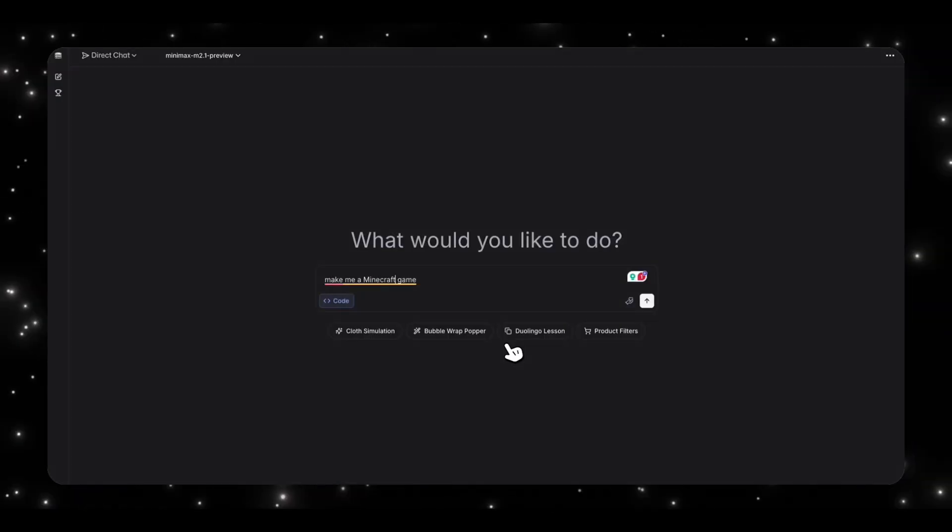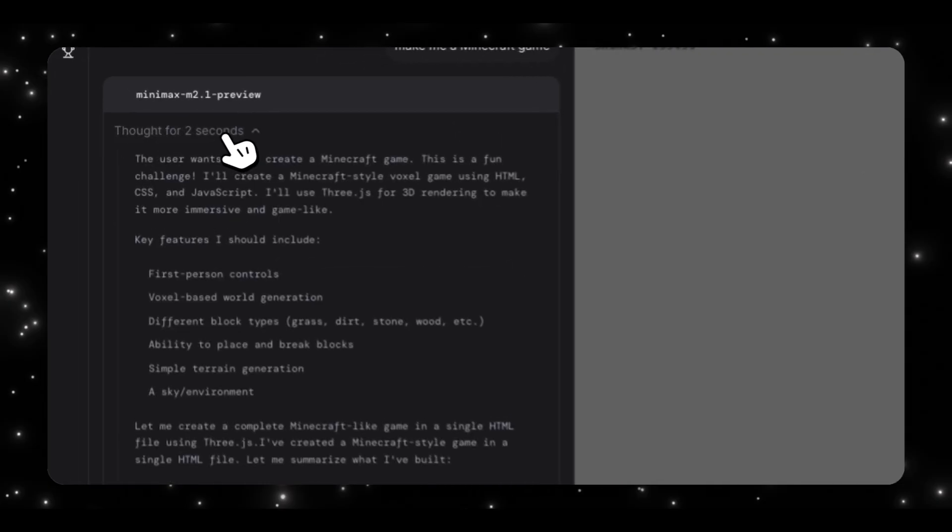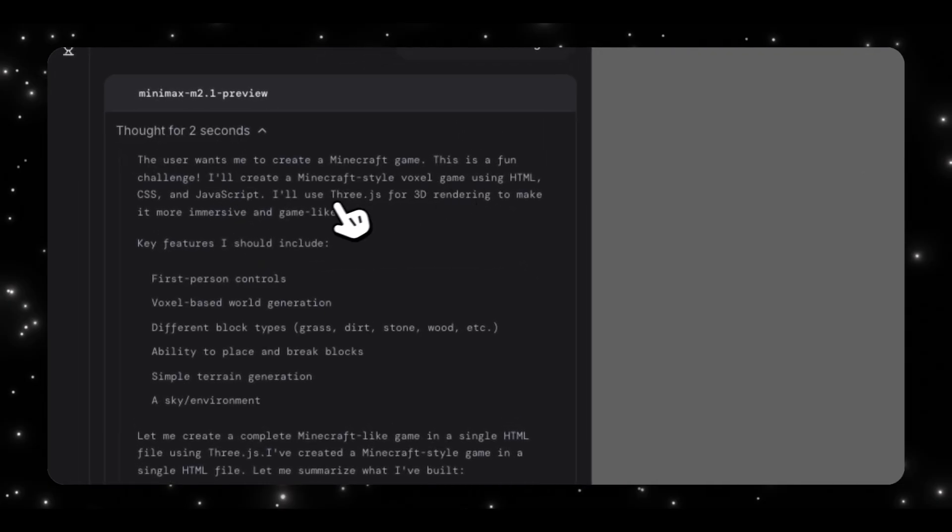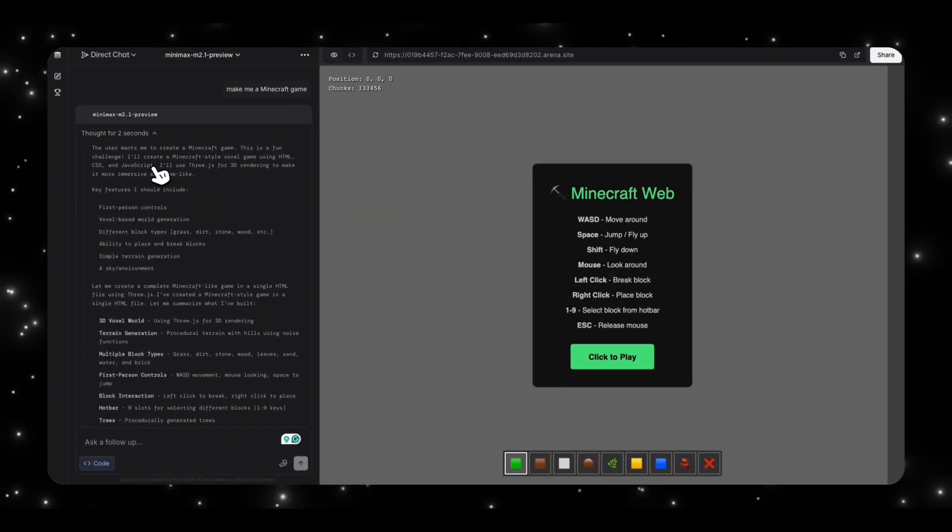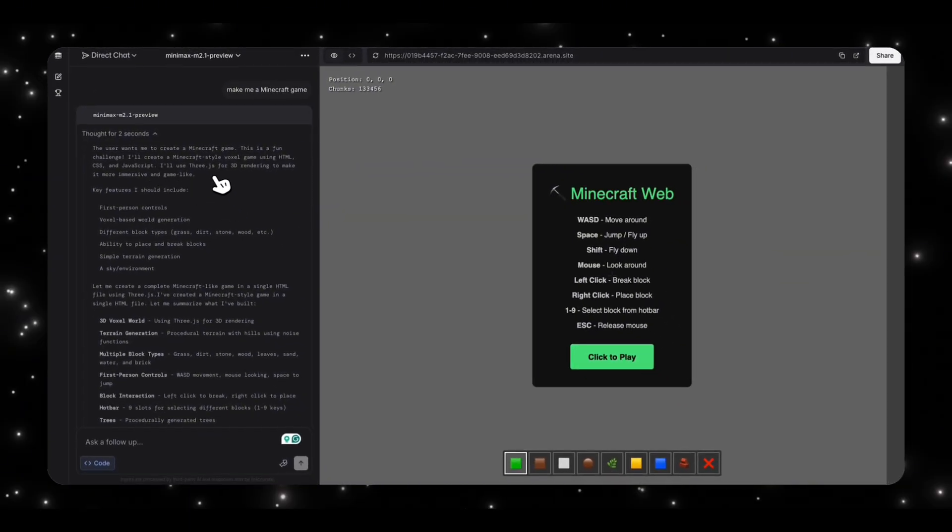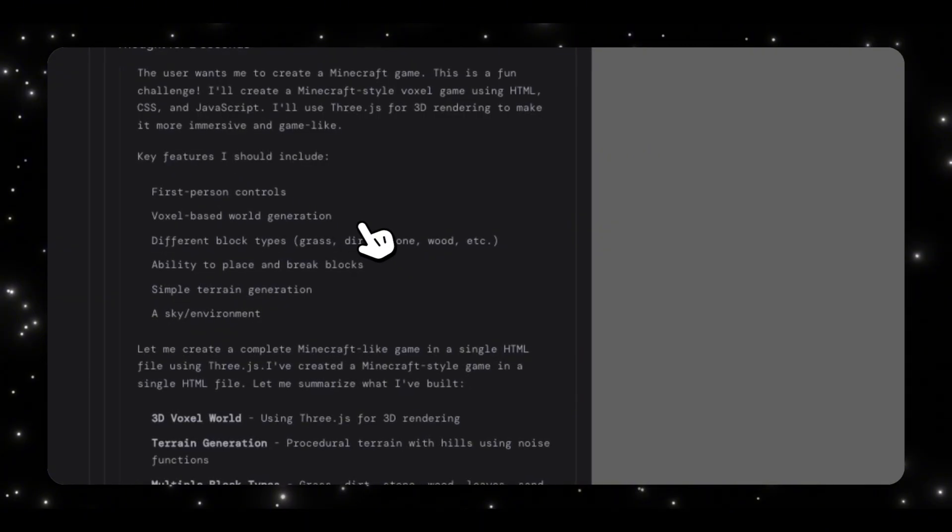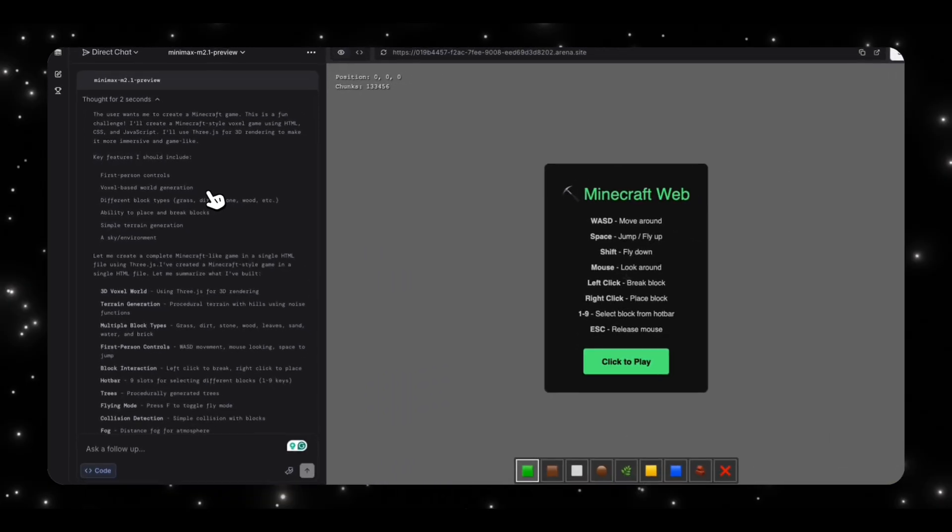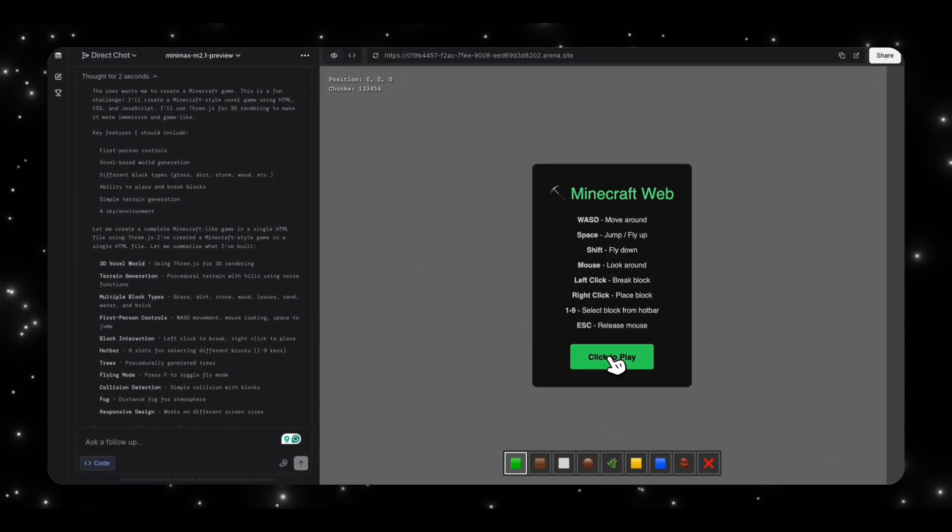Now, let me ask the model to do something a little bit more complex than just creating a static garden, which is to make me a Minecraft game. And on purpose, I'm not giving the model a lot of instructions. I want to see how good the model is at taking basic instructions like this and expanding on it based on its knowledge of what Minecraft is. Alright, it looks like our game is done being made. So let's quickly look at what it thought about. Okay, it recognizes that this is a fun challenge. It's going to use HTML, CSS and JavaScript, and obviously Three.js for 3D rendering to make it more immersive. And it's going to add first person controls, voxel based world generation, different block types.